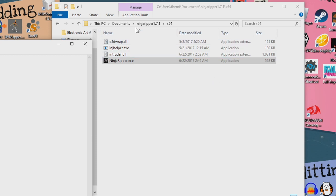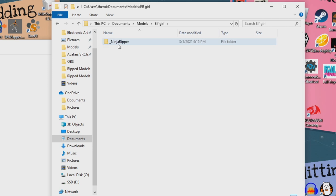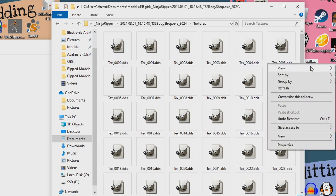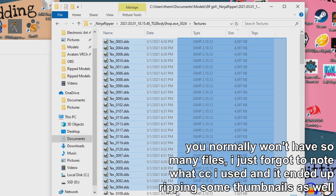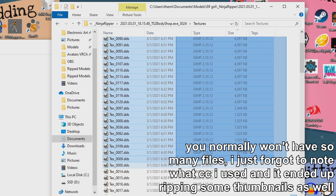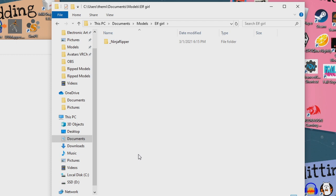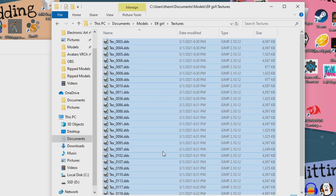Now that you're done with that, go ahead and close Ninja Ripper and then go to the folder that you specified for your output folder. There will be a new folder called underscore Ninja Ripper — just follow the path to there. You'll see all these .dds files. Go ahead and view by details and then sort by size. Select every file that isn't 257kb and go ahead and cut or copy and paste them. Back in our main folder, I like to make two new folders called Ripped Models and Textures. In our new Textures folder, paste all the files that you copied.